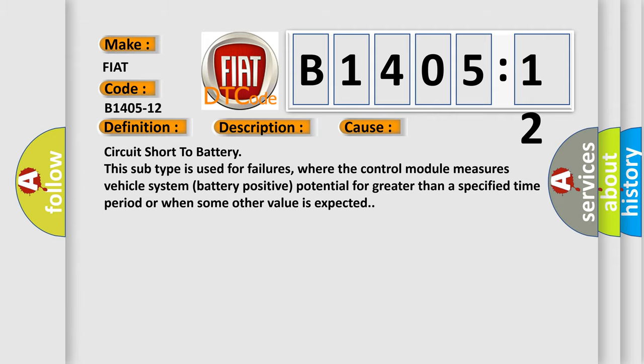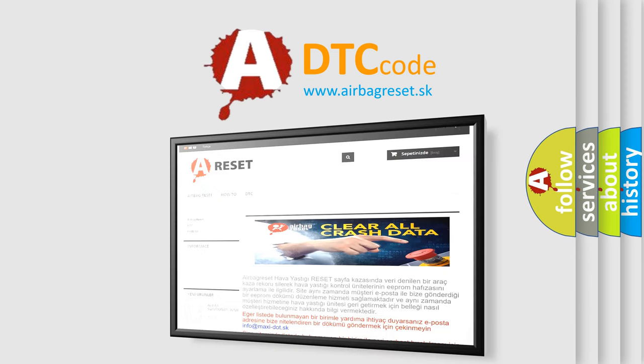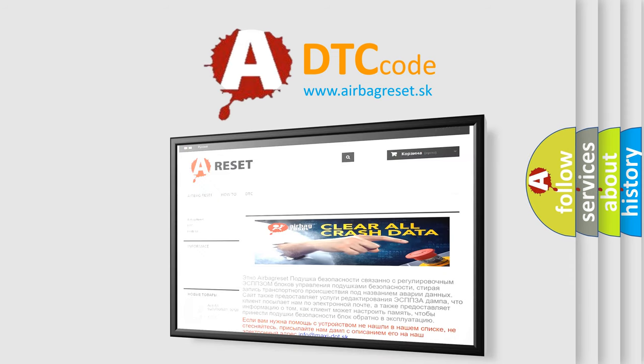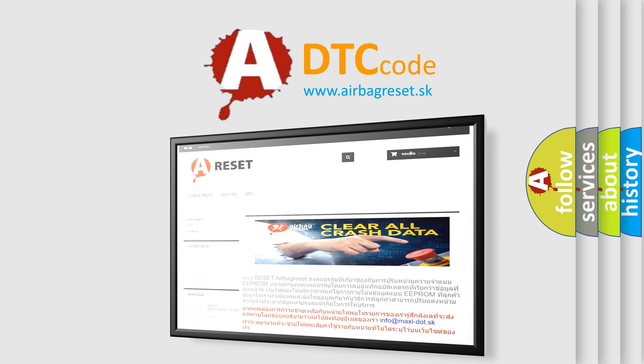The Airbag Reset website aims to provide information in 52 languages. Thank you for your attention and stay tuned for the next video.